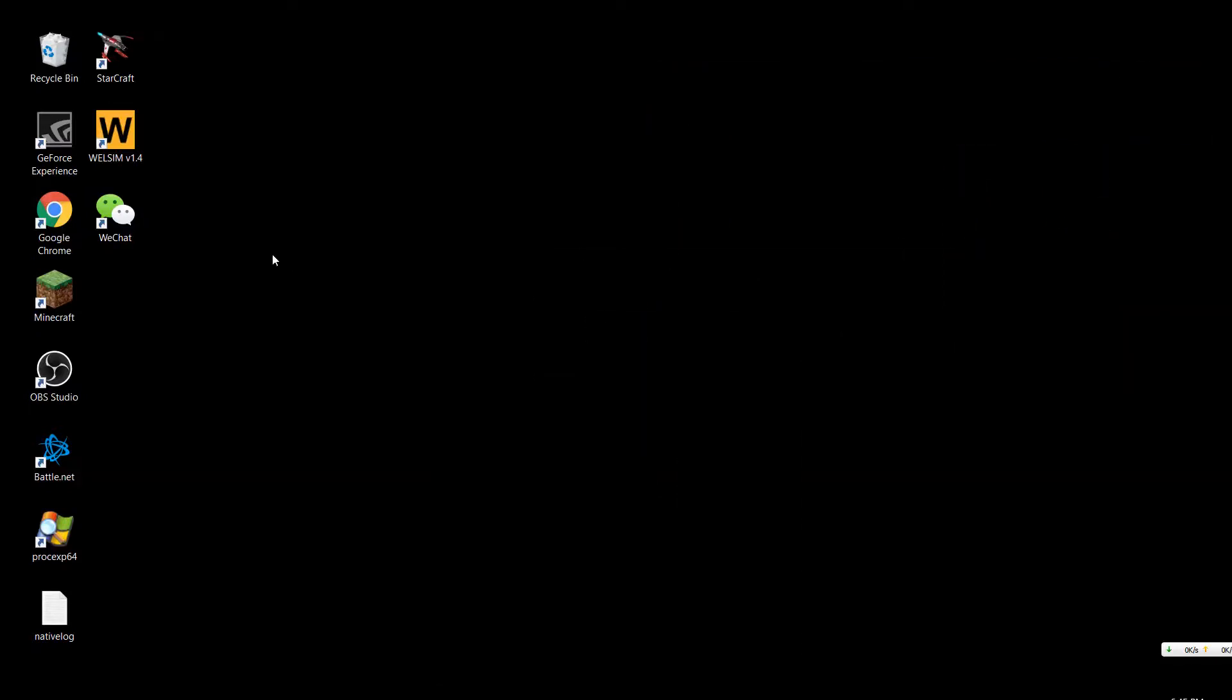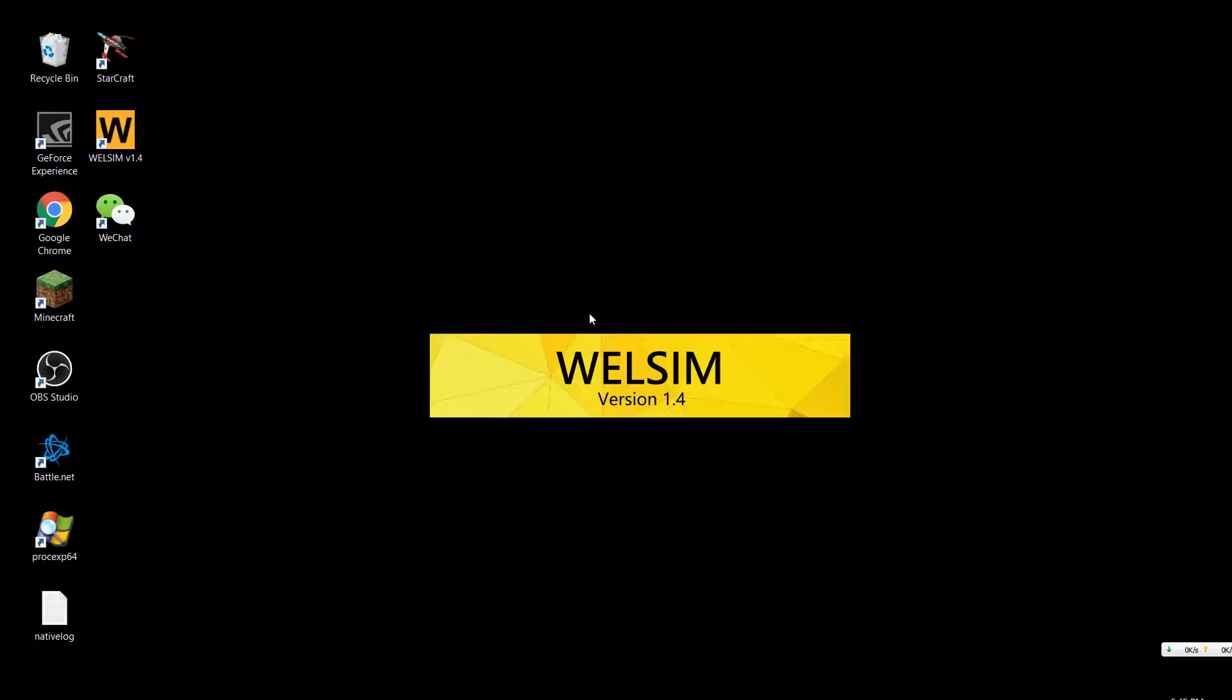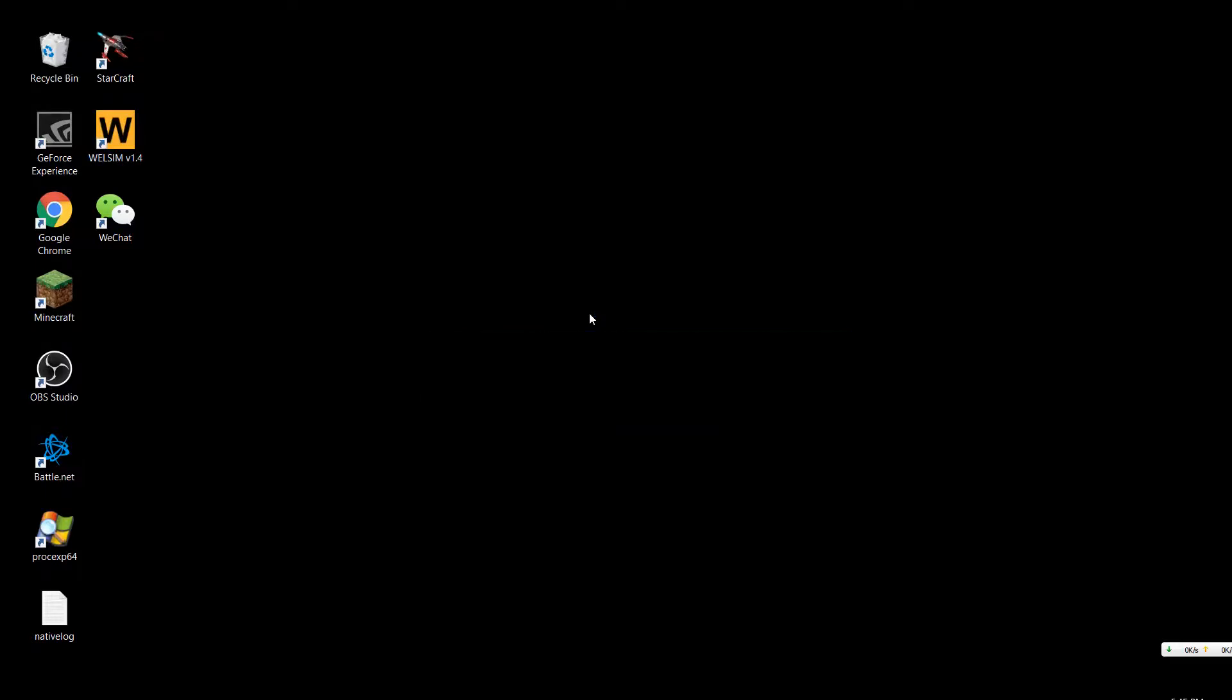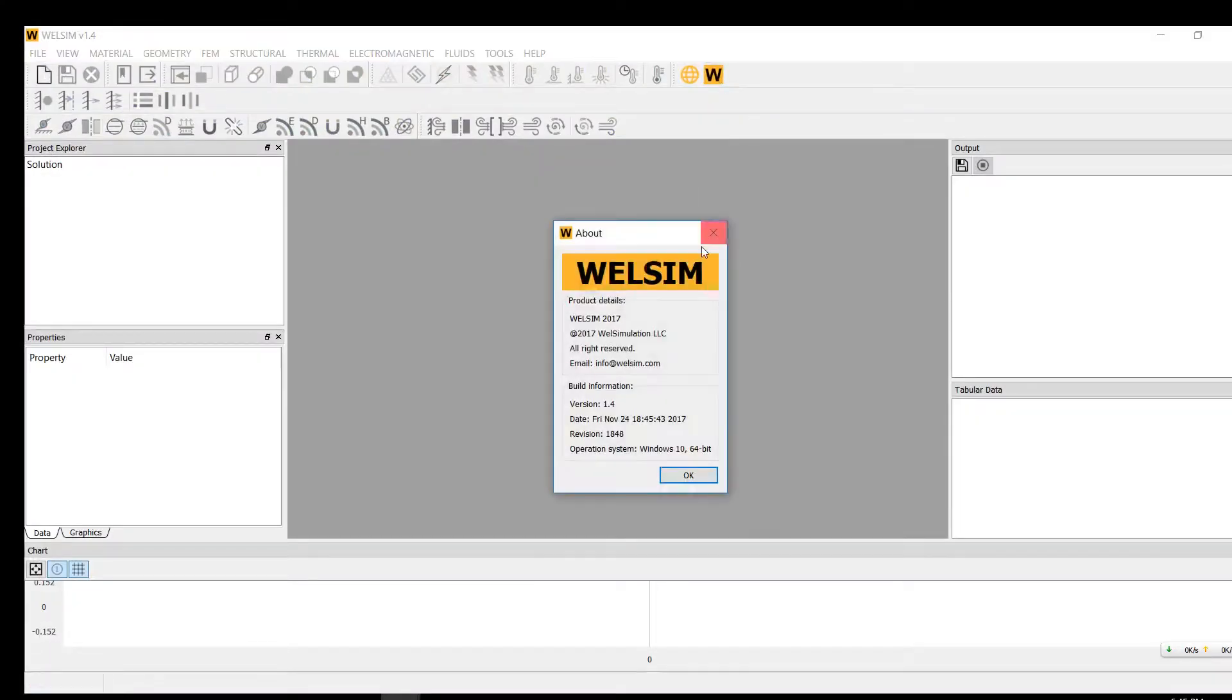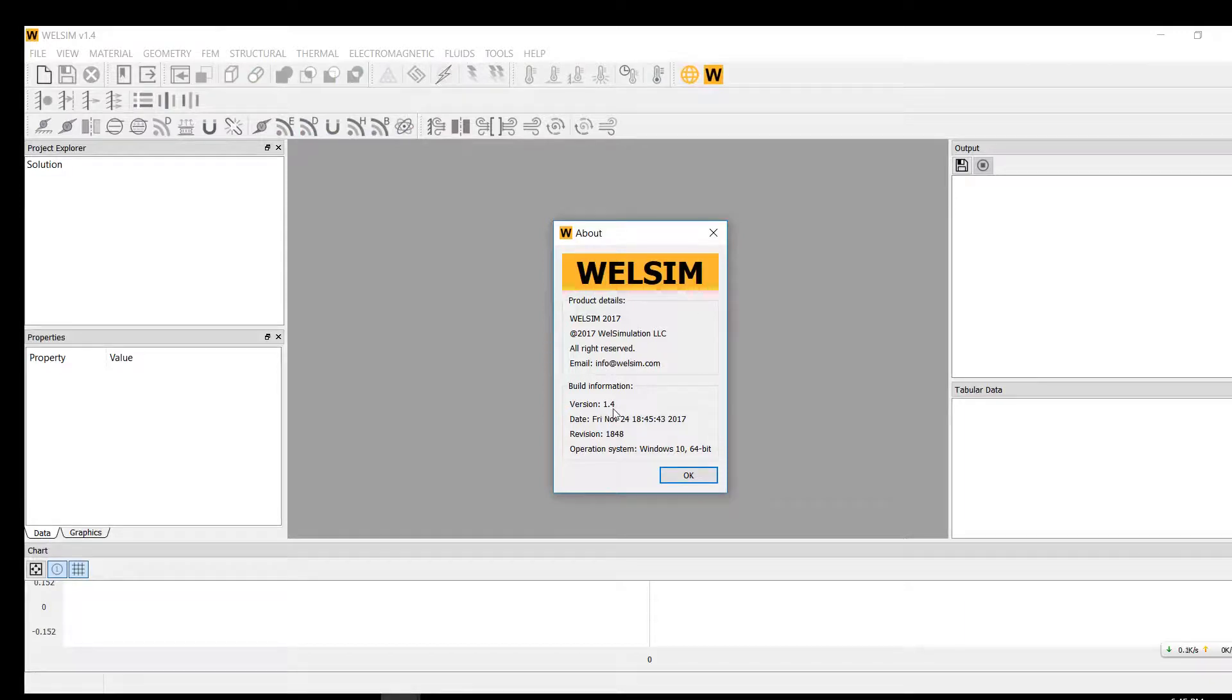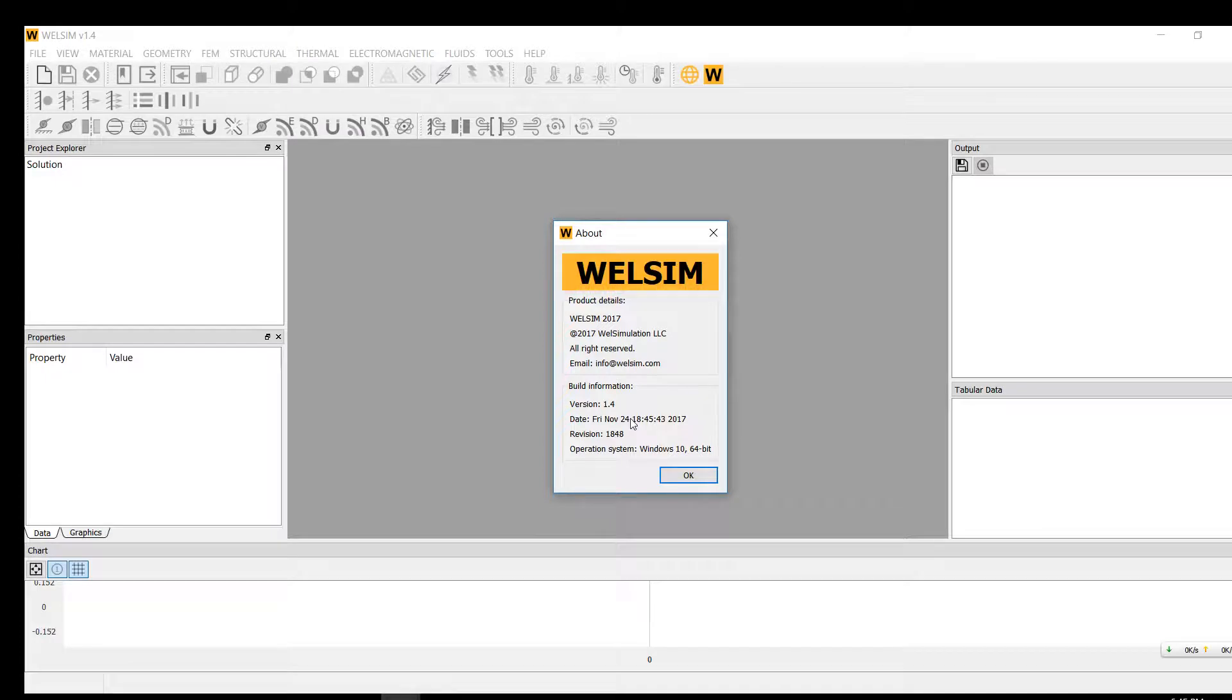Hello guys, today I will be showing you a transient structural analysis using WELSIM. I just opened it on my desktop. Let's check the version as always. It's version 1.4, built November 24th, 2017. The revision number is 1848, which is a good number for me.